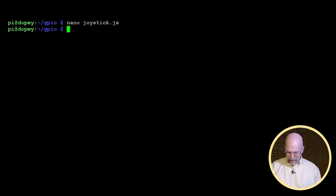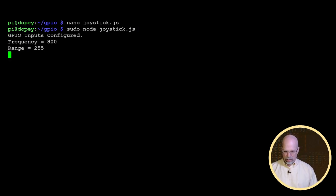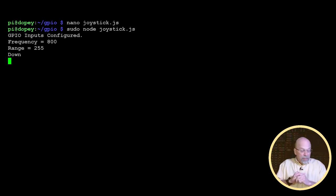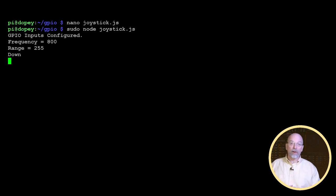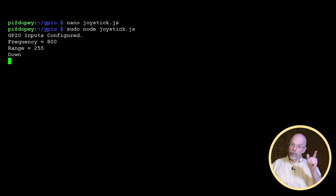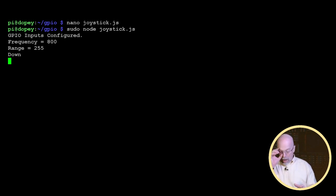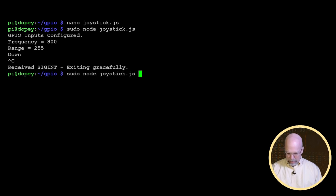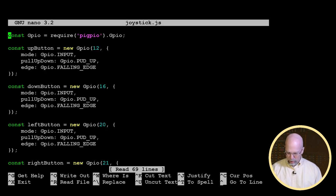Let's save it, exit, and run sudo node joystick.js. Our switch is still working. We haven't actually got it set up to beep yet, but it shows that our frequency is a default of 800 hertz and our range goes from 0 to 255.